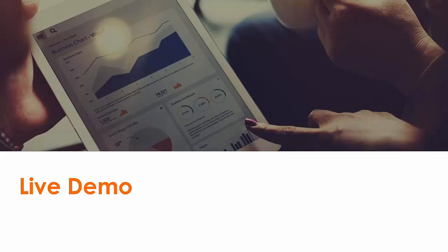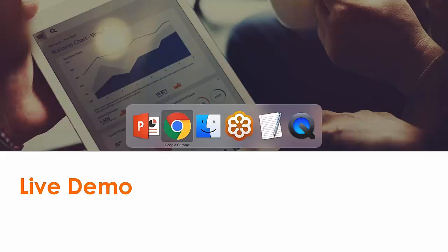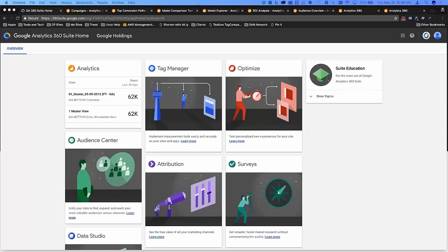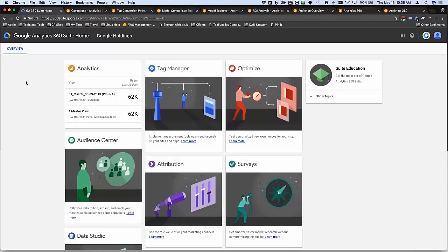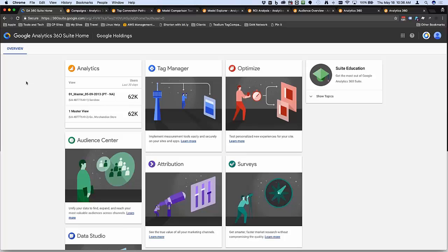Let me just switch across here. You should all see my browser. I'm in Chrome here and this is the 360 Suite Home. This is a demo site from Google, so you'll see Google Holdings is the company name at the top.